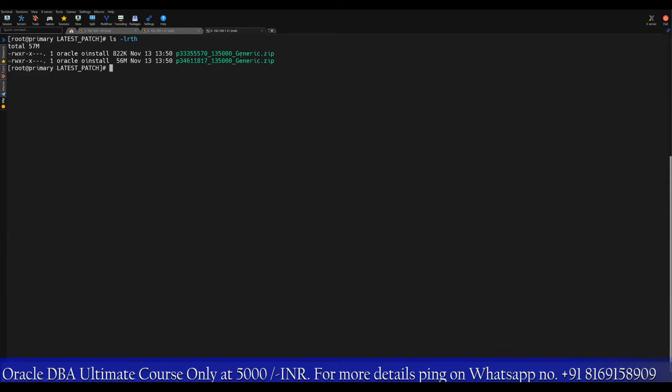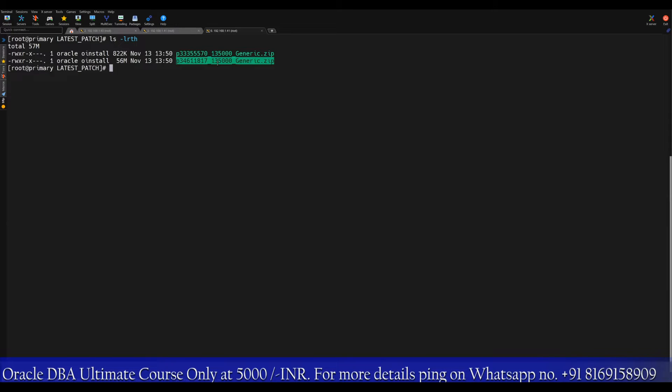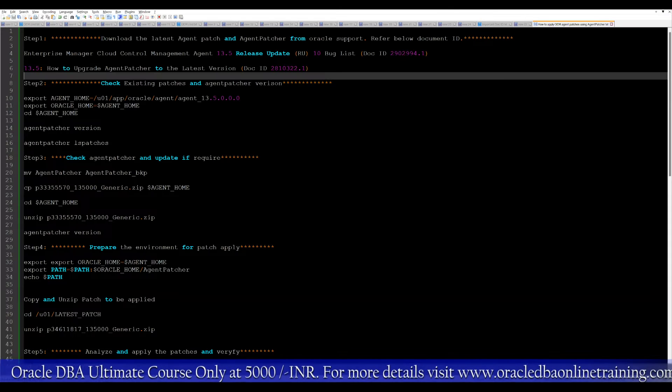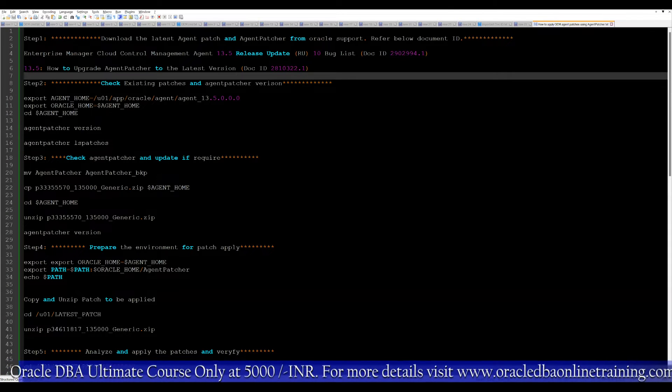These are the two main patches. One is agent patcher, the small file, if you see here, 800 kilobytes. And this one is a 36 MB file that is going to be the agent patch. Both the files are in place.